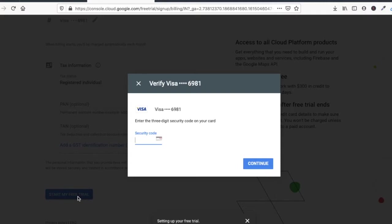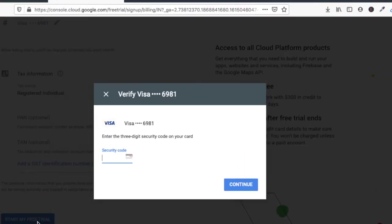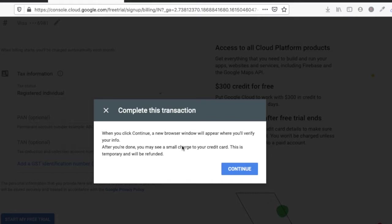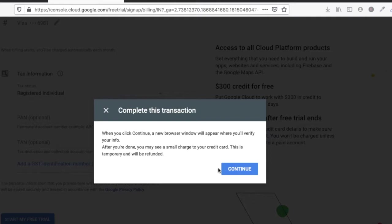Now it's setting up your account here. You will get a message on your mobile phone for security card. Click on continue. Friends, after you click on continue, you may see a small charge to your credit card. This will be temporary and will refund from the credit card.